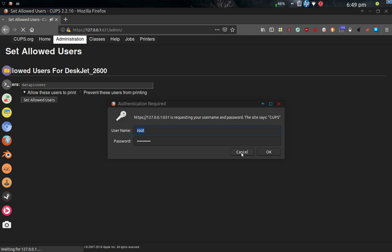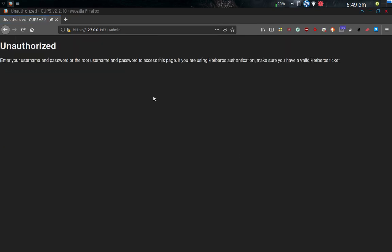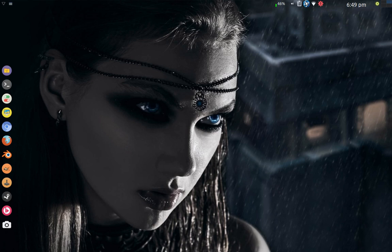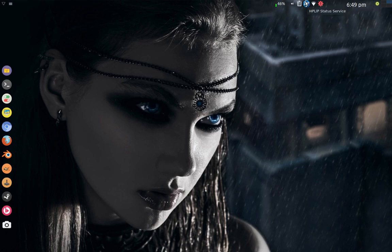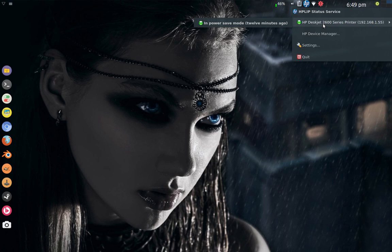So I've got root set up as the allowed user. I'm going to go ahead and cancel it. So once I set up the printer in the CUPS interface here and then went back into the HP Manager, you can see that it set it up for me.